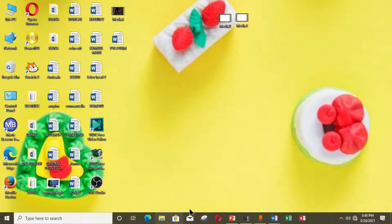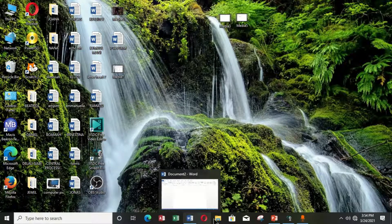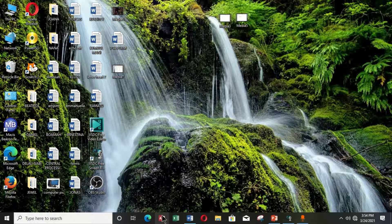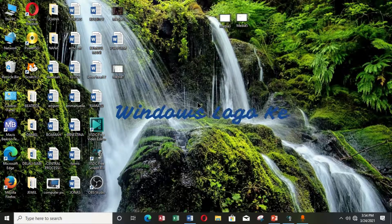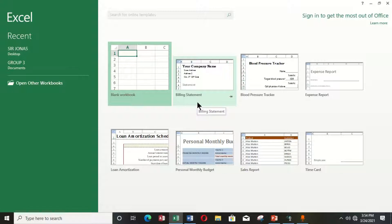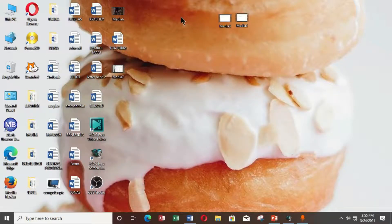Once you have all these icons on your taskbar you can rearrange them by holding the left button on an icon and moving it to the position you want. Now the Windows logo key can help you open any of these programs if you can identify the position of the icon. I want to open Excel — Excel is the number three program on the taskbar — so I hold the Windows logo key and press number three, and Excel opens within seconds showing the starting page where you can create a new workbook.